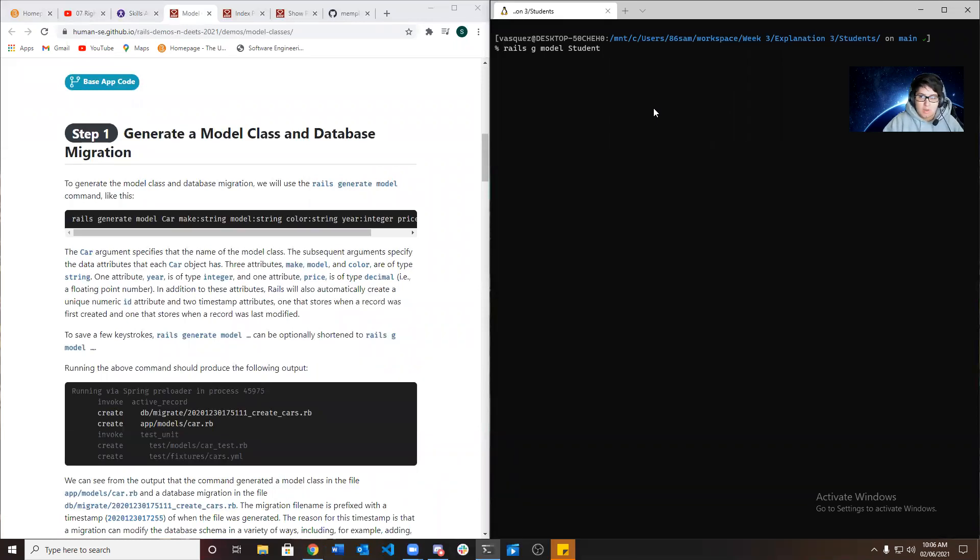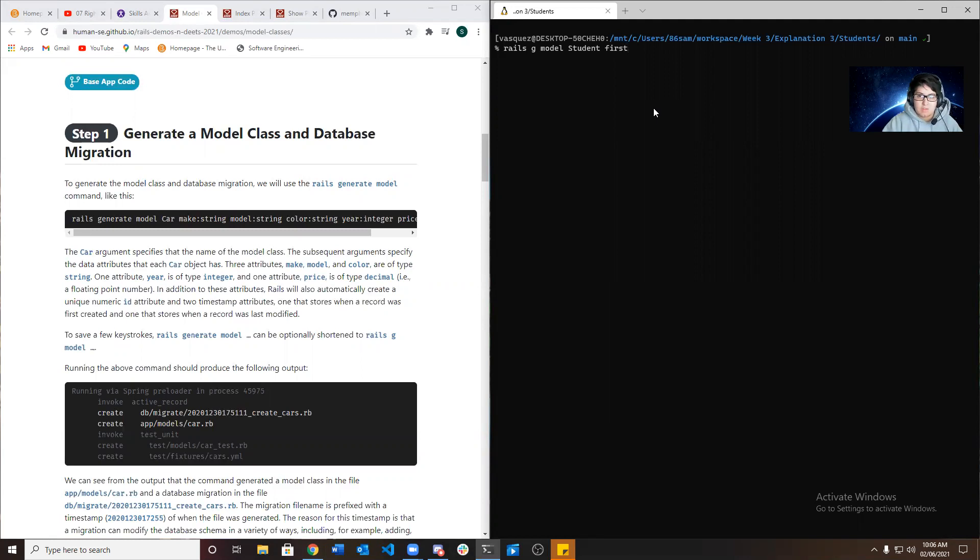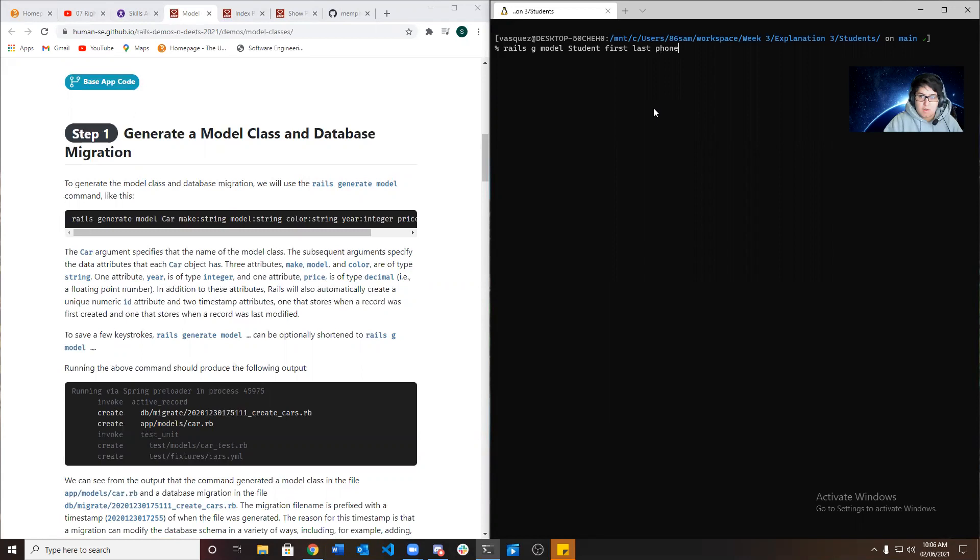And then you want to put your attributes, which will be first. And since this folder is string, I don't need to put colon string. Last, we're going to give it a phone number, but we're going to make that a string because we're going to add the parentheses and the dash.